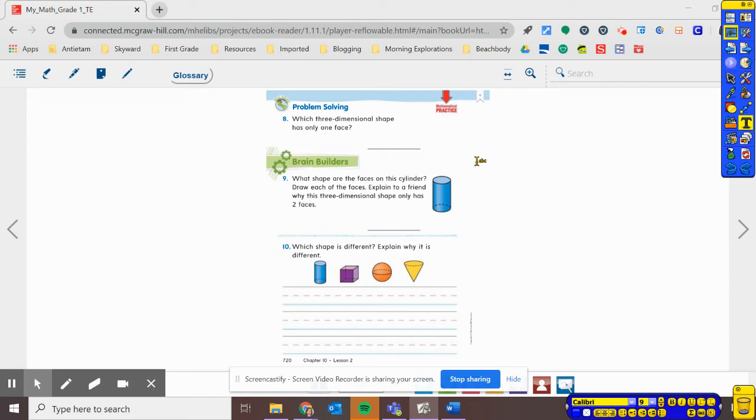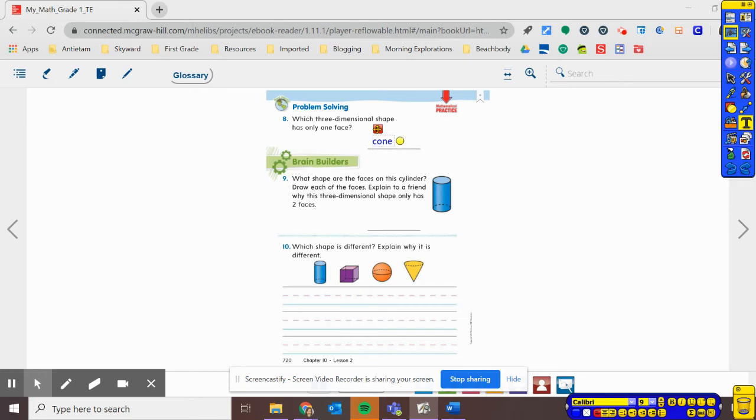Flip back. See which one has only one face. We know that a cone has only one face. Let's go ahead and write the word cone on the line.